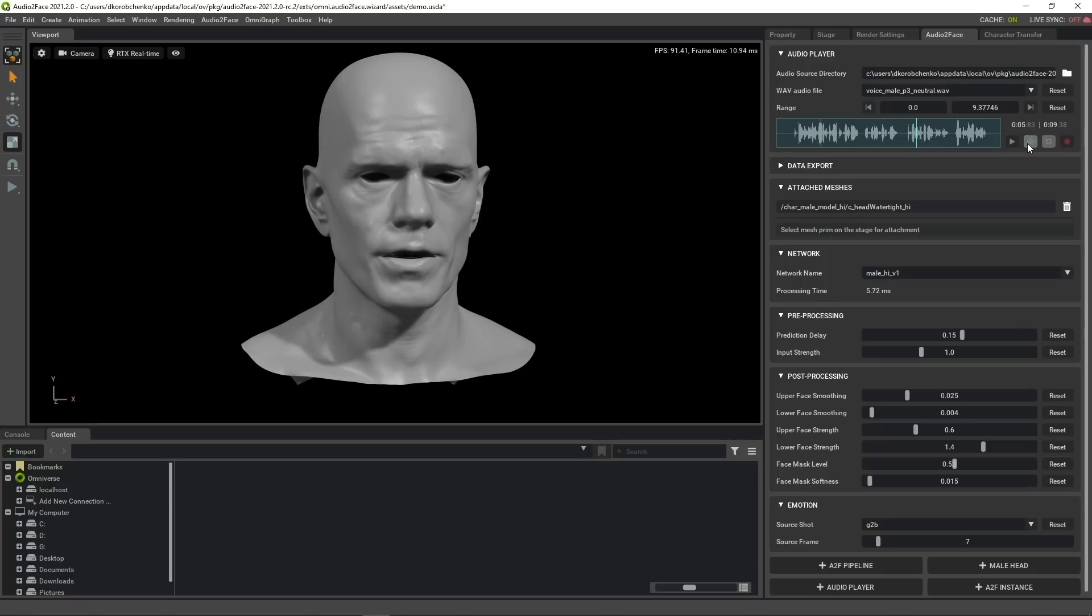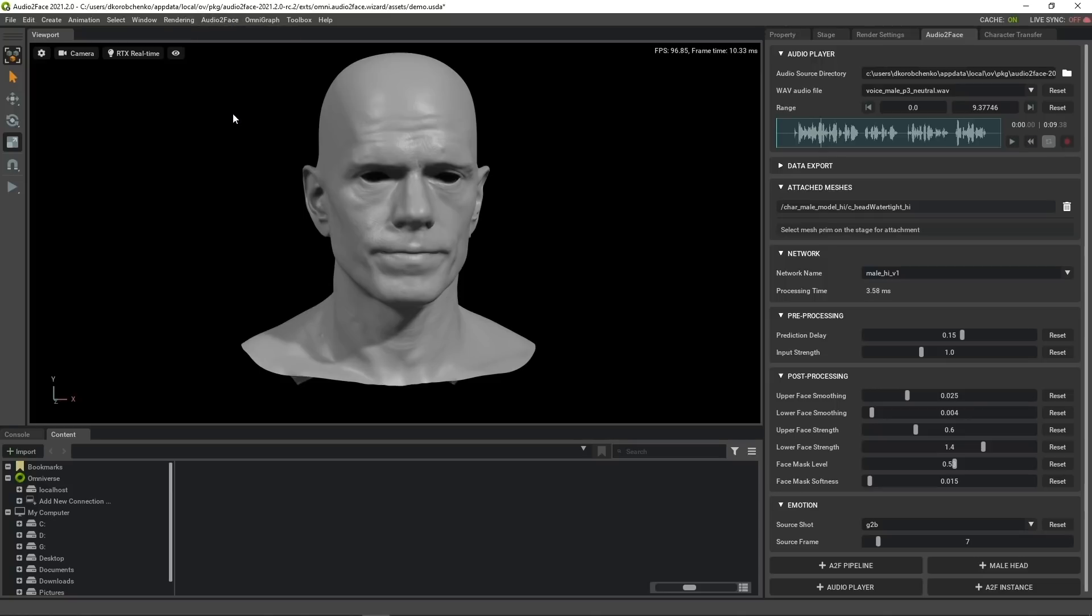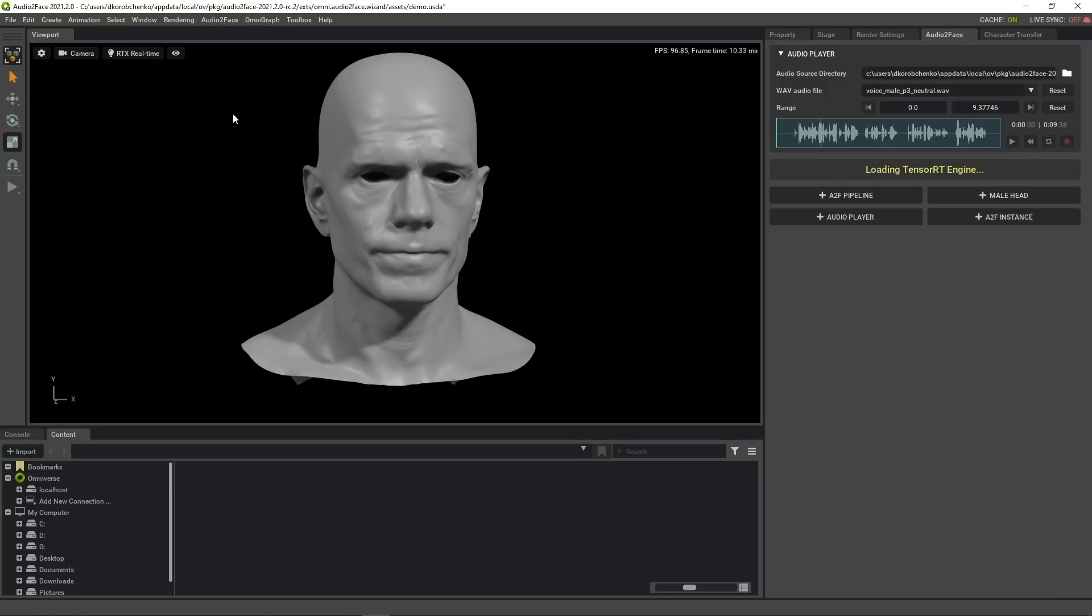In future versions we will provide more human-centric emotional controls, like sad, happy, etc. If I would like to completely reset the whole demo to the original default state, I go to the menu and hit reset demo scene.